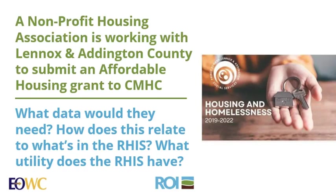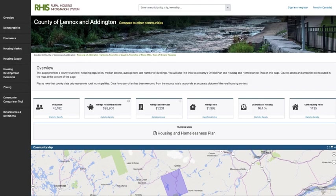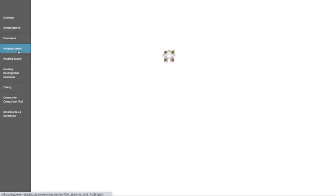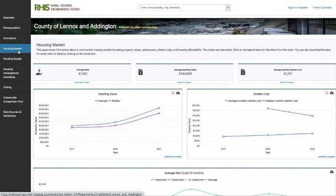In another scenario, a non-profit housing association is working with Lennox and Addington County to submit an affordable housing grant to CMHC. What data would they need and how does this relate to what's in the RHIS? We would navigate to the County of Lennox and Addington's overview page and look at housing market, because what they're looking for is the rentals information. Our housing market page includes the sales and rentals data.